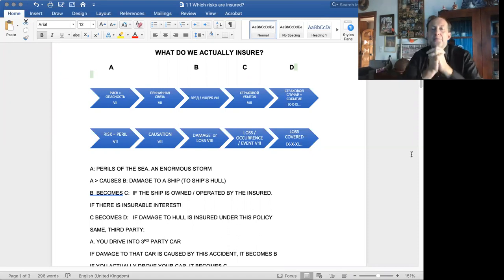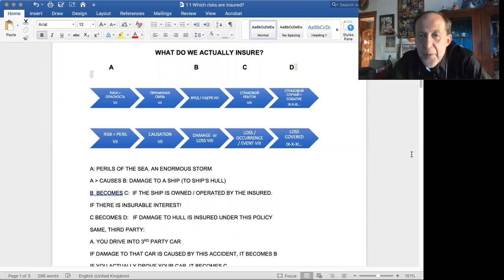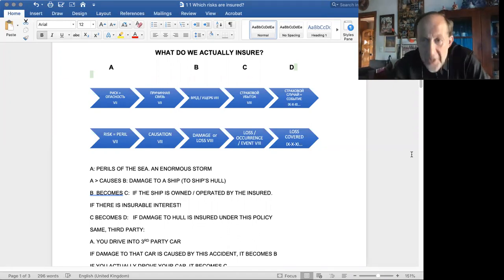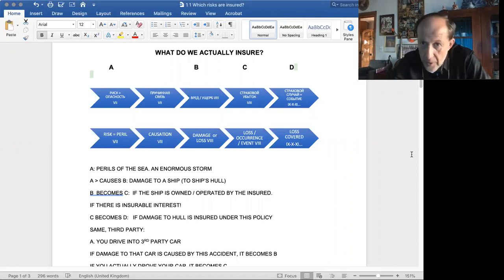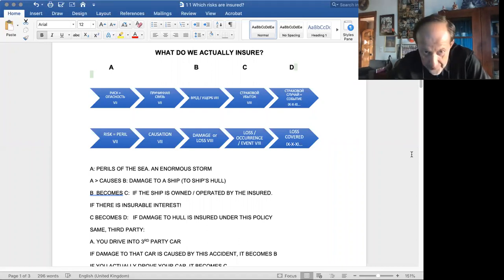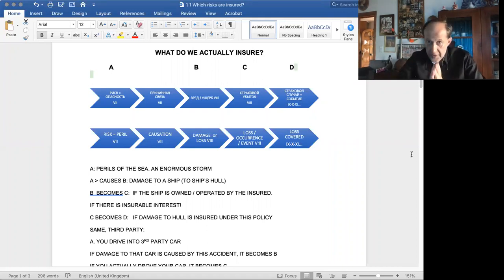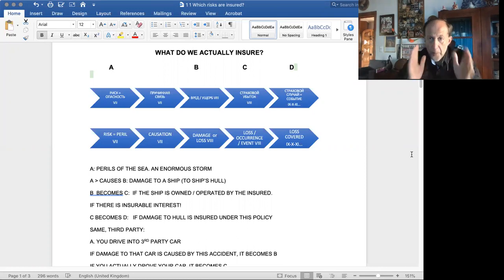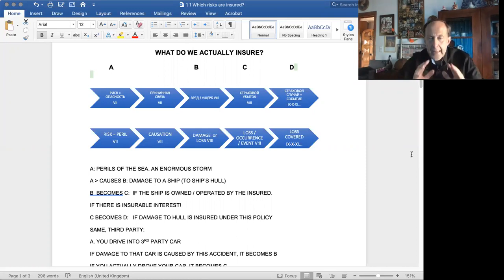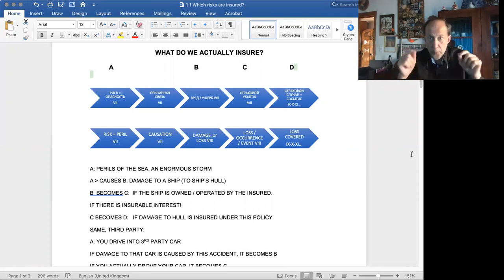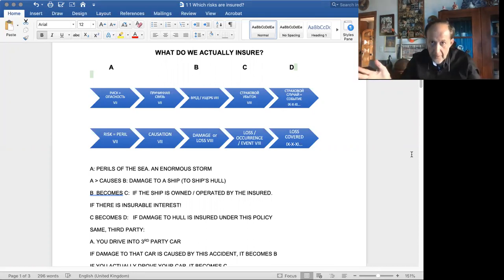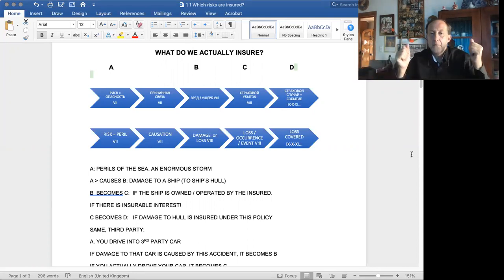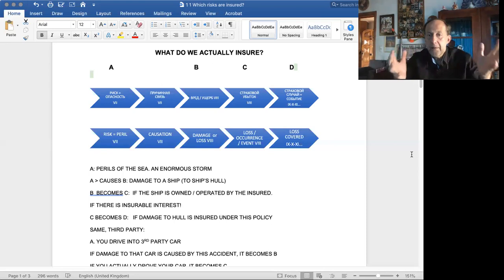First, the big world at large has different perils or risks. Some of them are insurable, some of them are not. These perils or risks, they may be physical, economical, legal. They can cause, and we have to prove the causation, a damage or loss, again, financial or material or legal expenses in the subject matter insured.